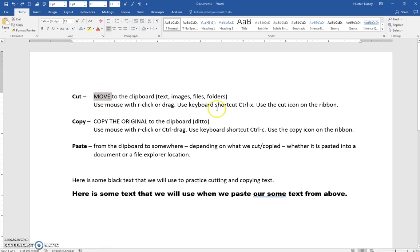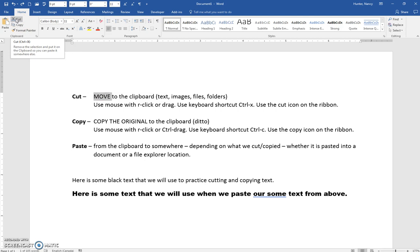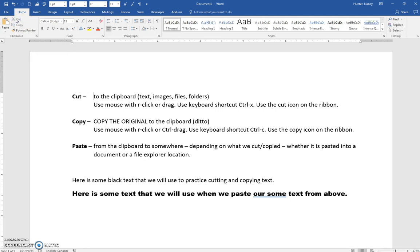I'll leave it selected and use the last option, which is the Cut icon on the ribbon. I'll come up to the Home tab and cut it out. Now it is sitting on the clipboard, waiting for me to paste it. If I get distracted and forget to paste it, it's possible I may lose it if the document gets closed.